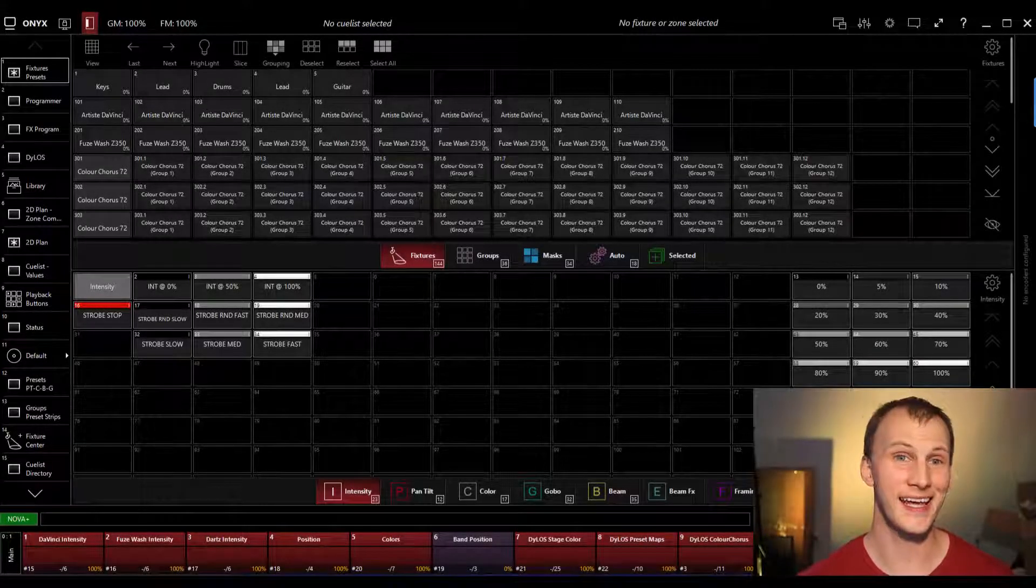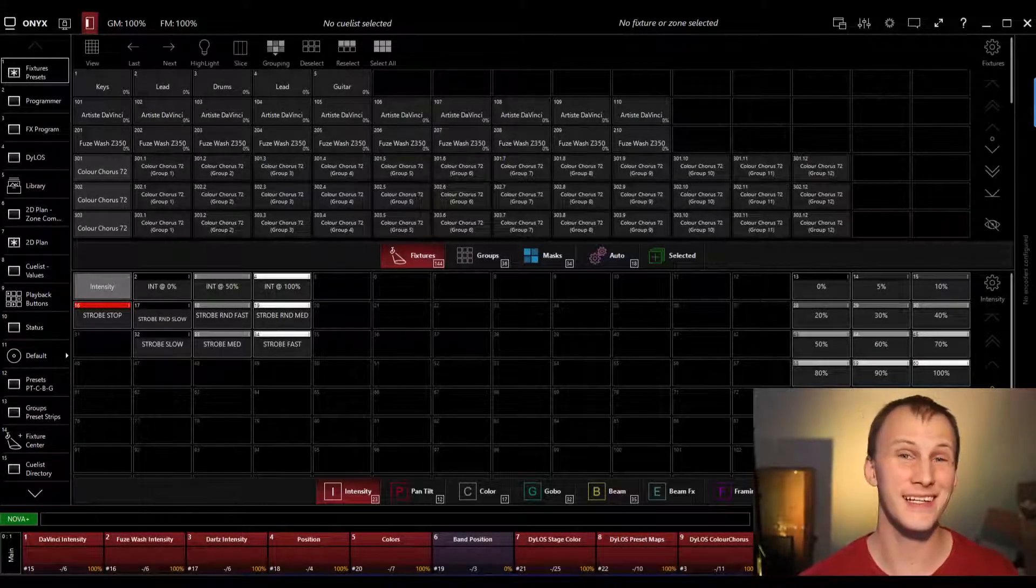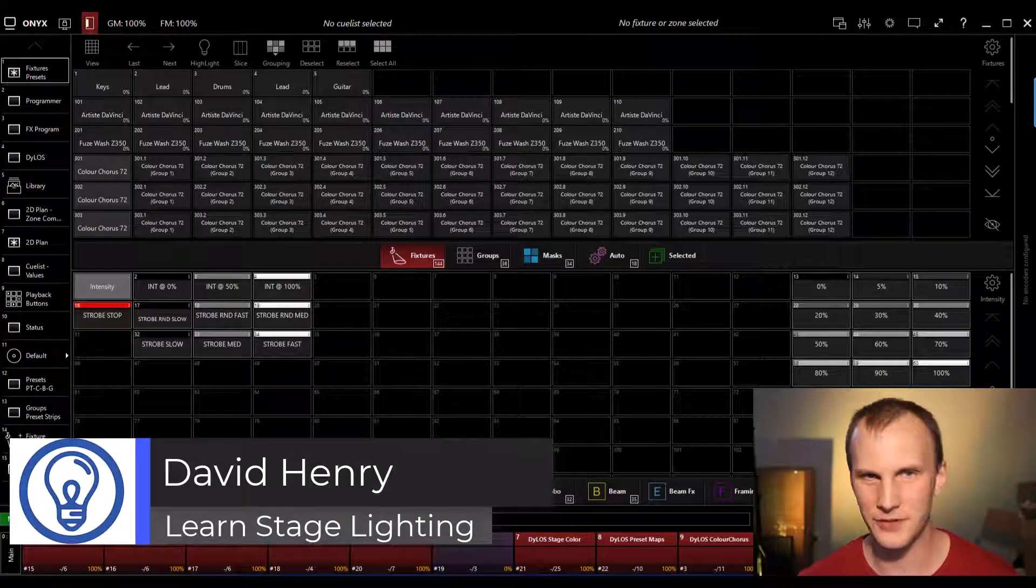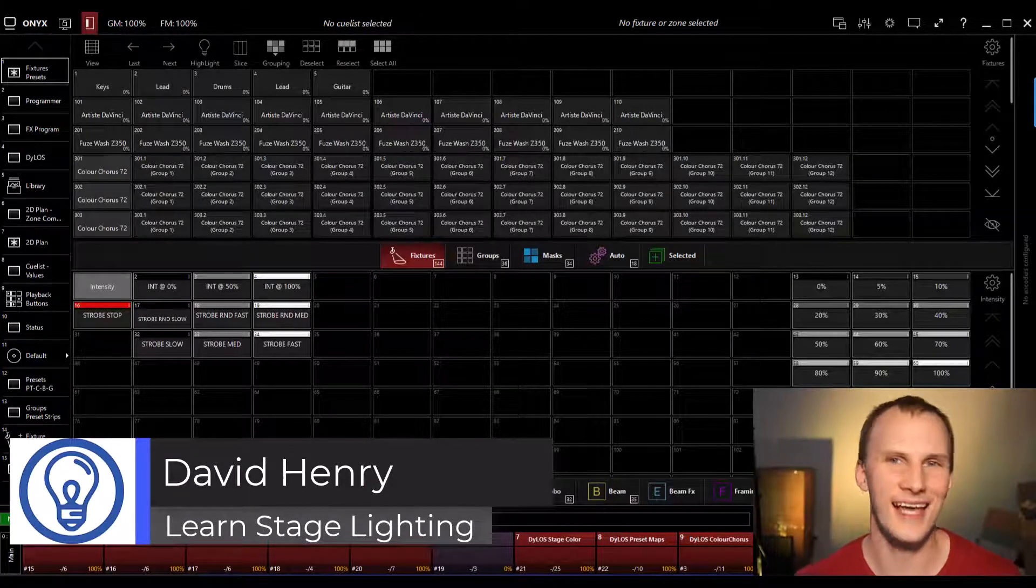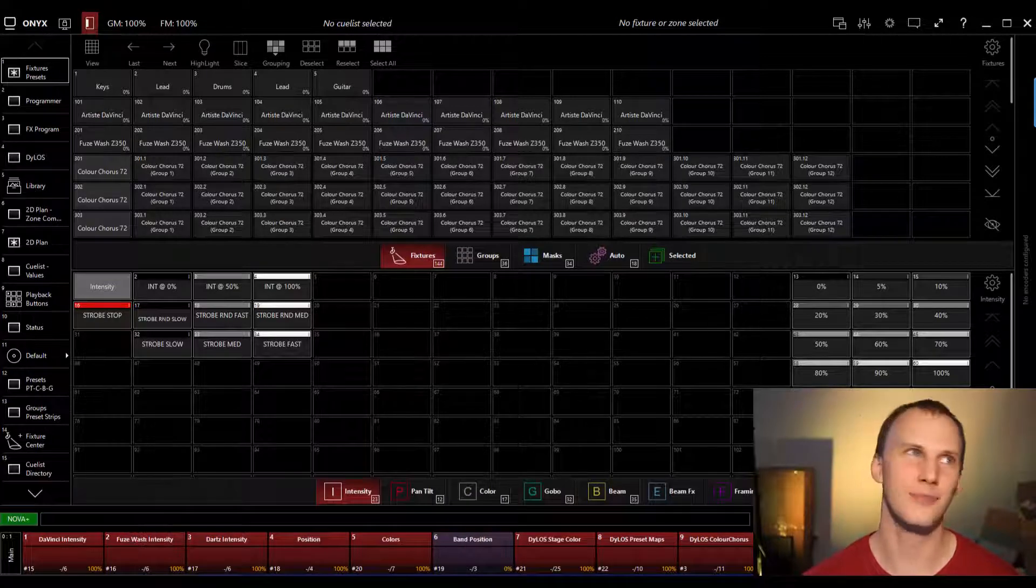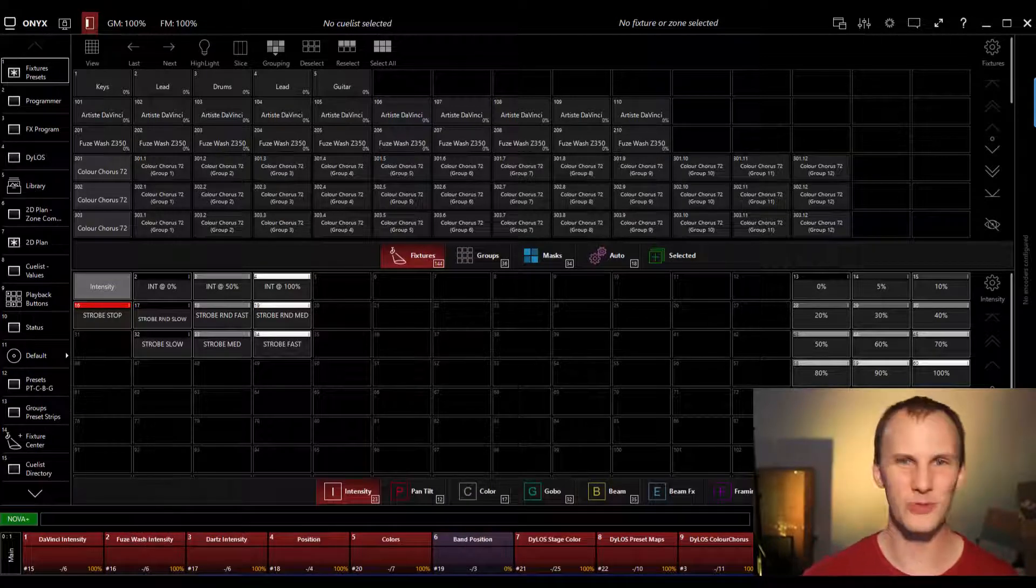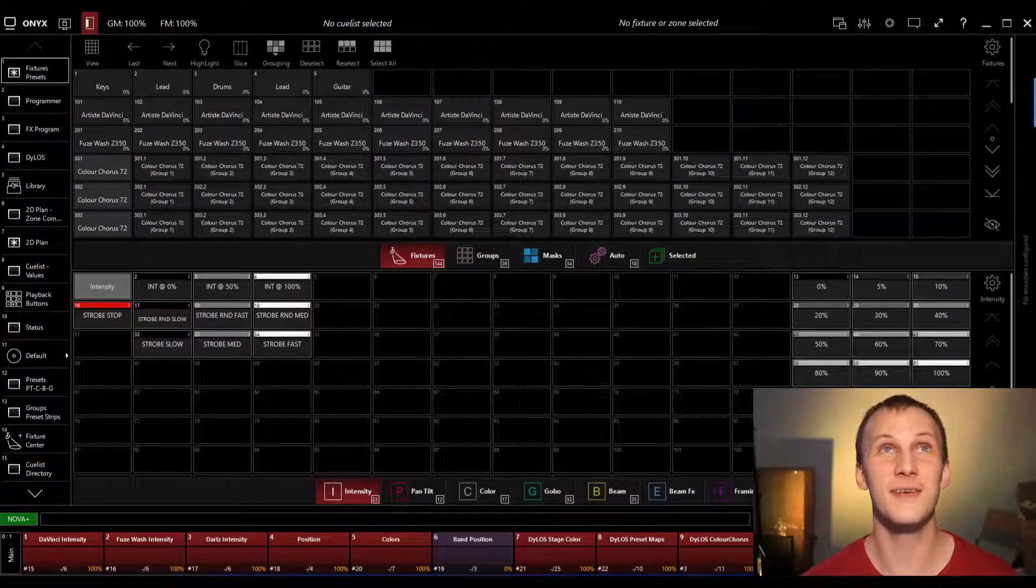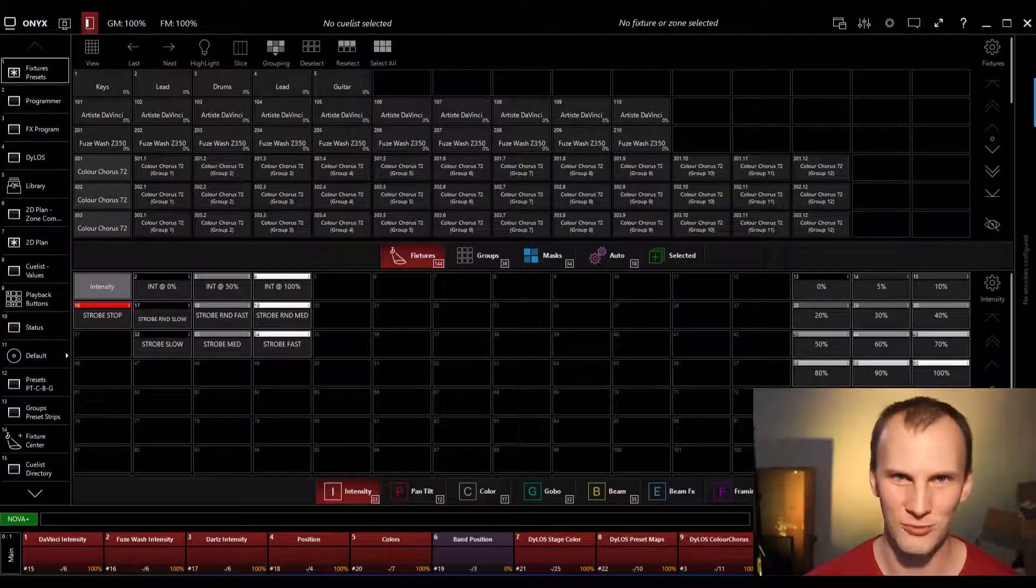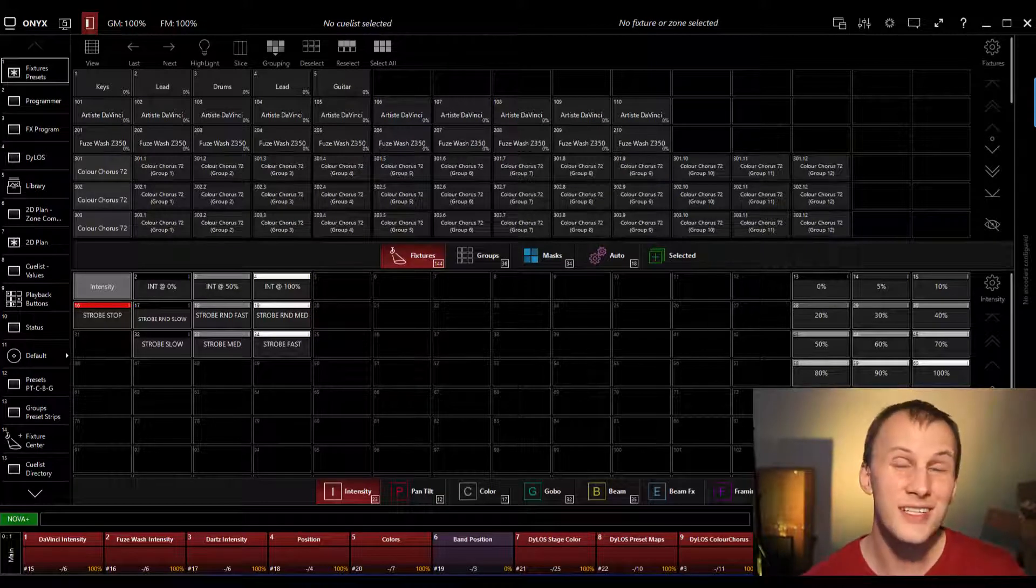Now that we've gone ahead and built our groups, I want to get in and build a 2D plan view. Now, a 2D plan view, technically anything in Onyx, not anything, not patching, but a lot of these steps, groups, presets, you could ignore, you could skip a step, but at the end of the day, it's going to just frustrate you because you're not using the software the way it was intended to be used.